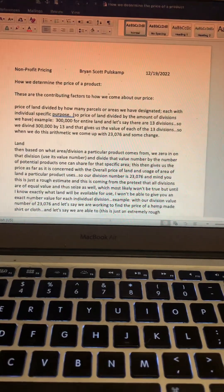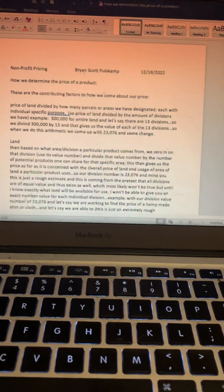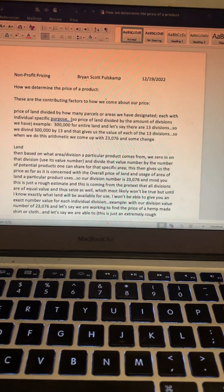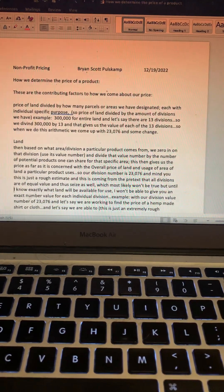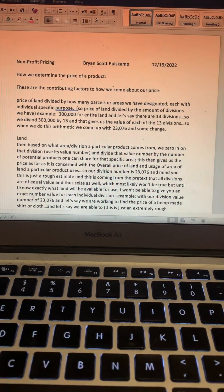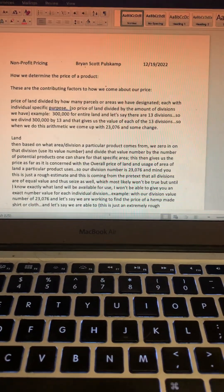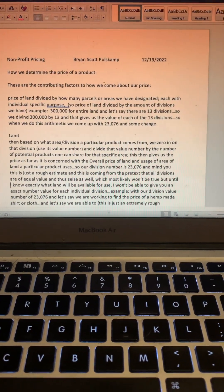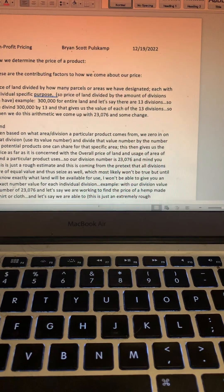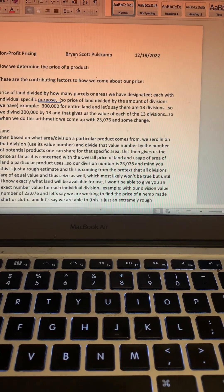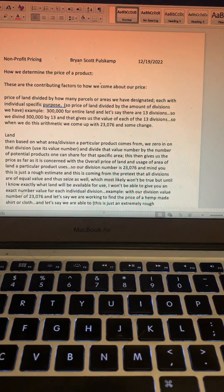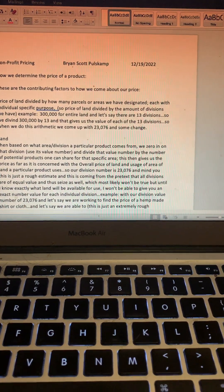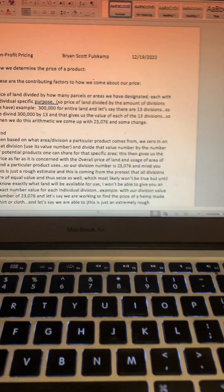Then, based on what area or division a particular product comes from, we zero in on that division. Use its value number, which is the $23,000 per each division—that's just for this example—and divide that value number by the number of potential products one can share for that specific area. This then gives us the price as far as it is concerned with the overall price of land and usage of area of land a particular product uses.